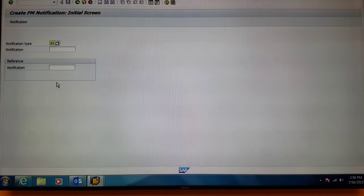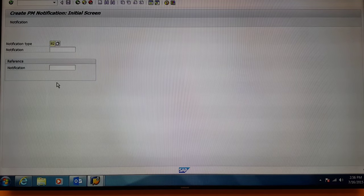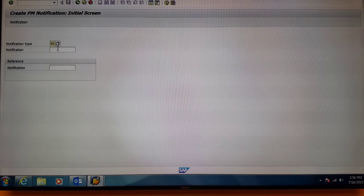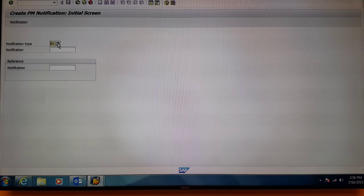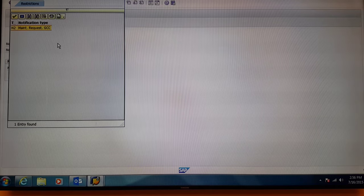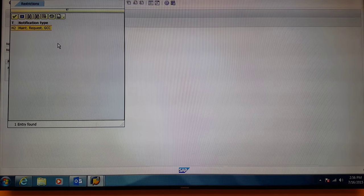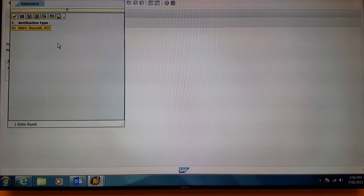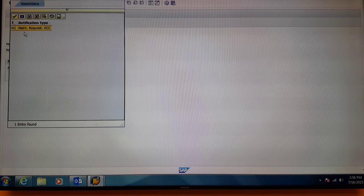Next you'll be prompted to select the notification type. Go to the match code, select it, and select N2, Maintenance Request, GCC.